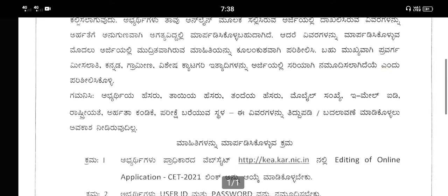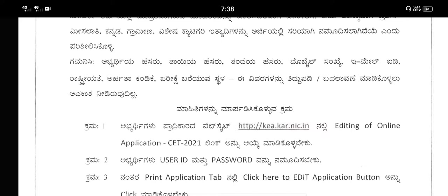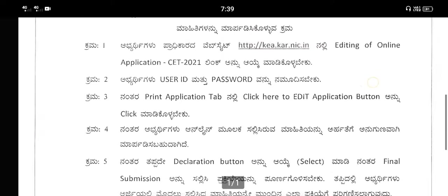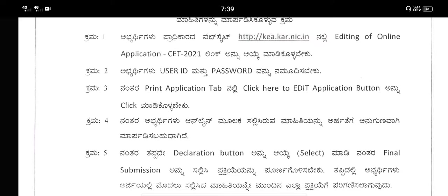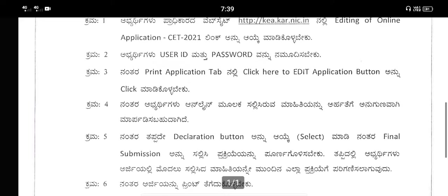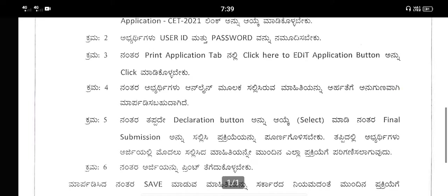You can edit your name, then you can click on editing of online application, then you can type, then click on print application.